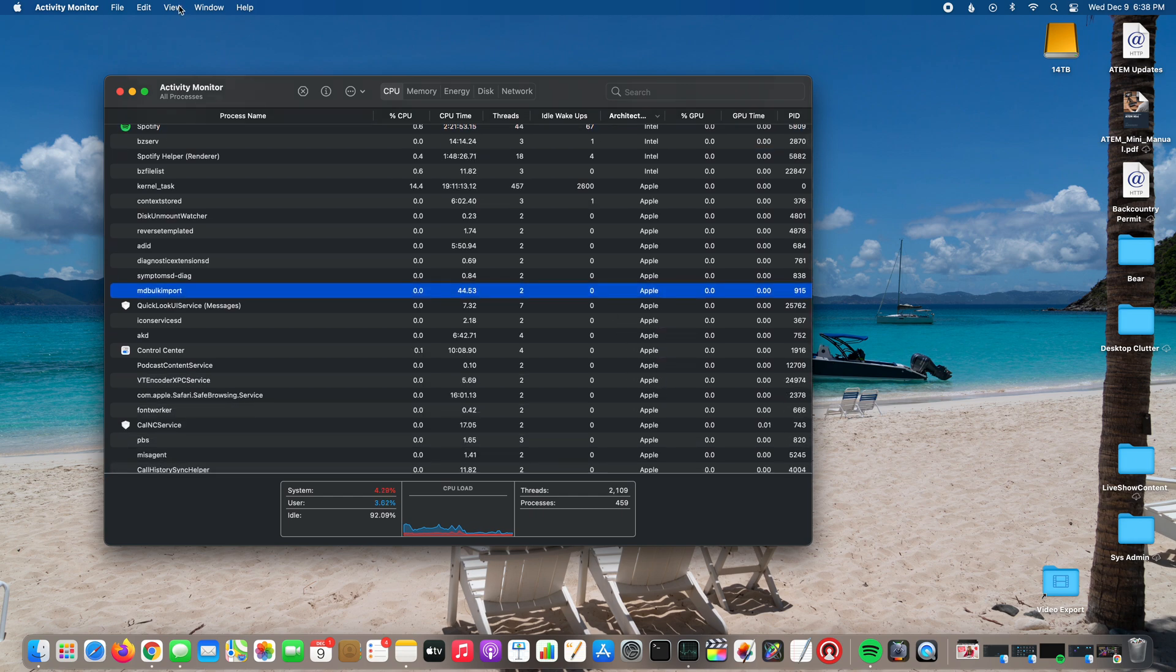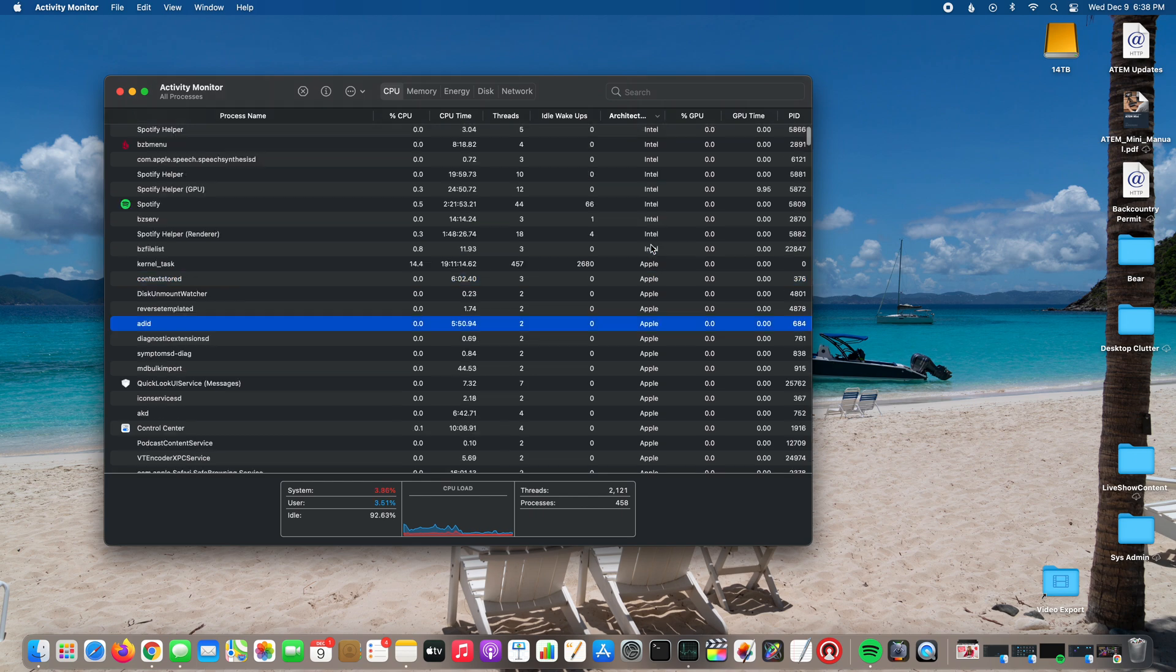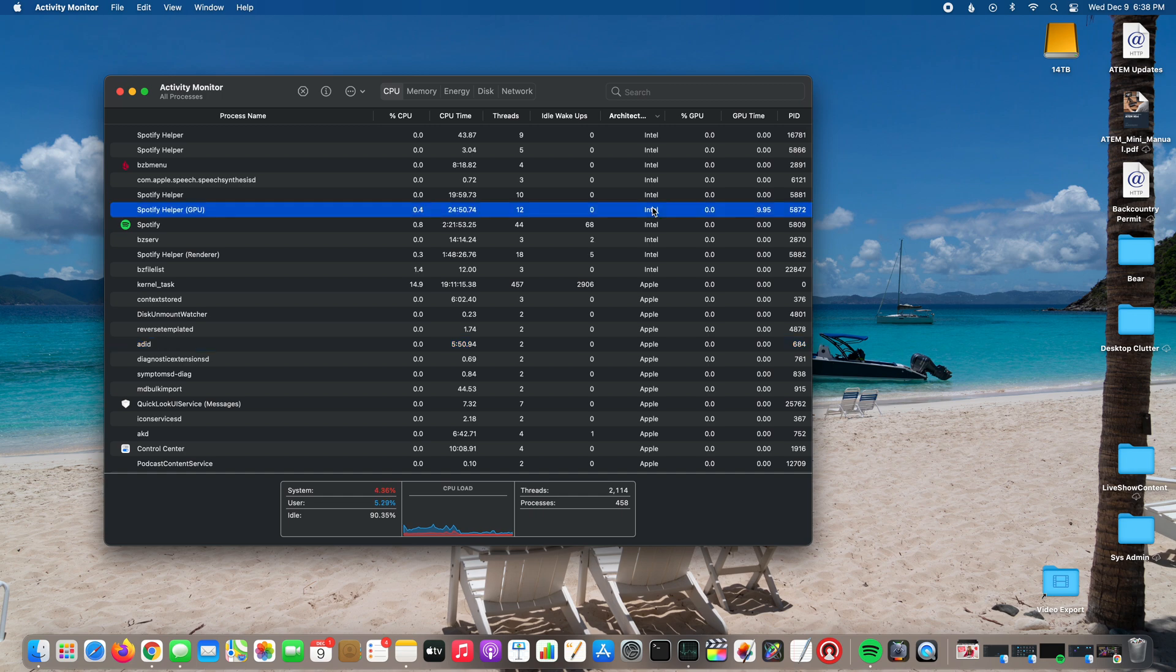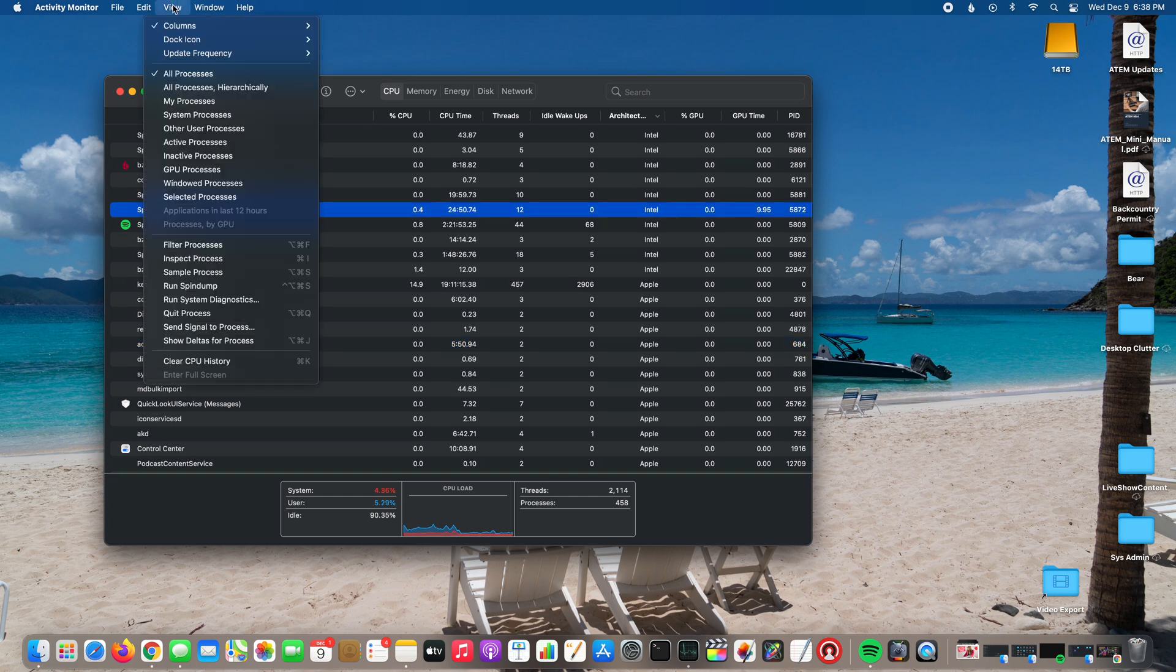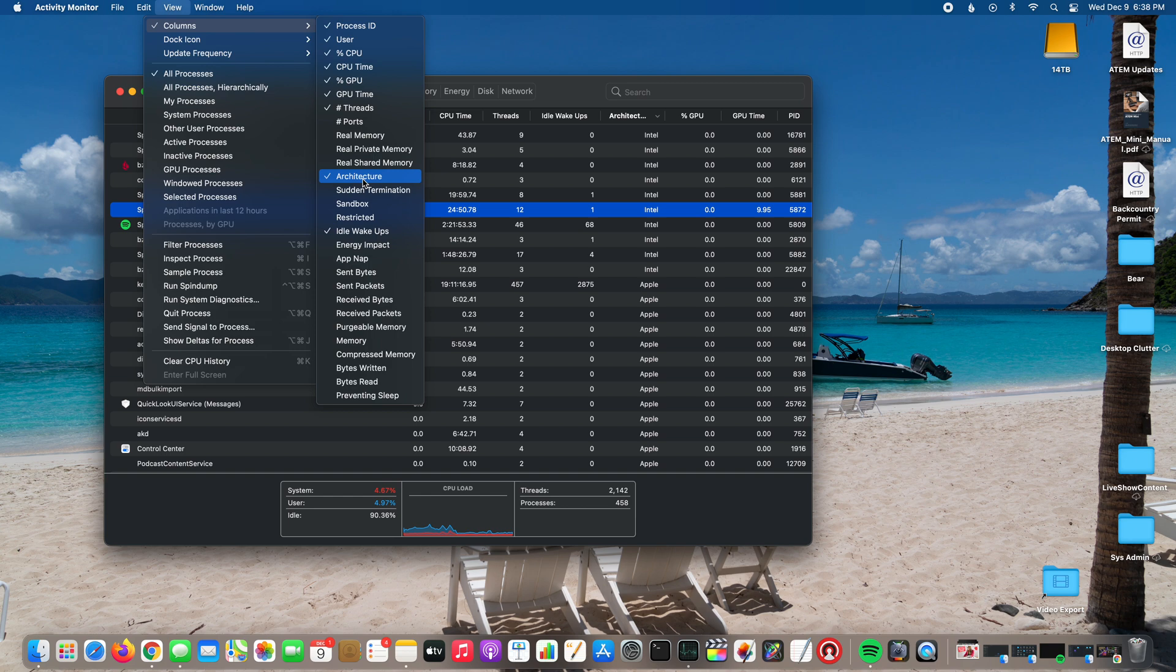So again, just to recap: if you want to add the architecture column so you can tell which apps running on your Apple Silicon Mac are Apple optimized or if they're using Rosetta 2 and emulating Intel, just go to View, go to Columns, and be sure that your architecture option is selected.